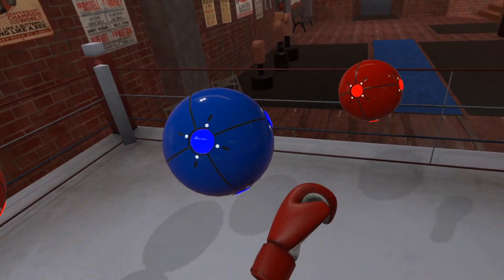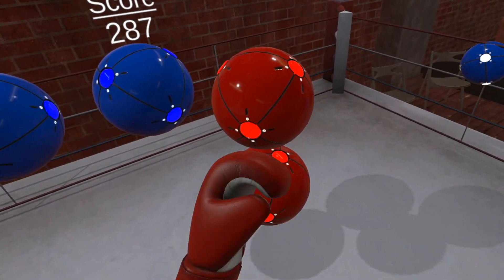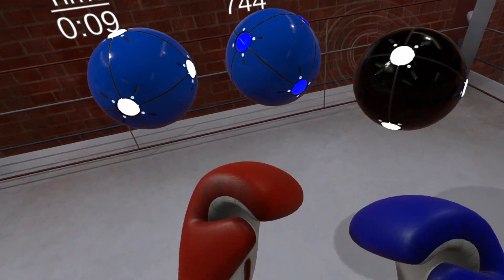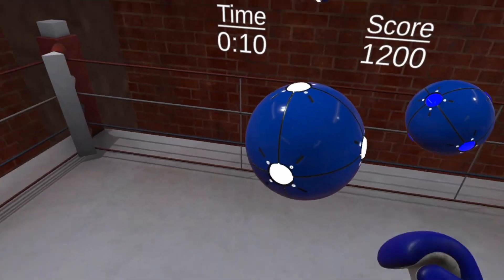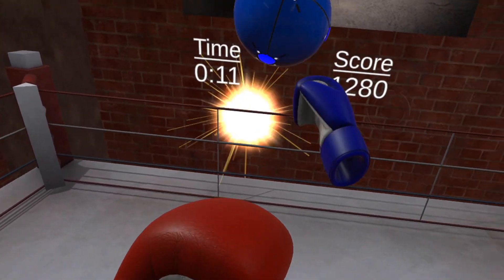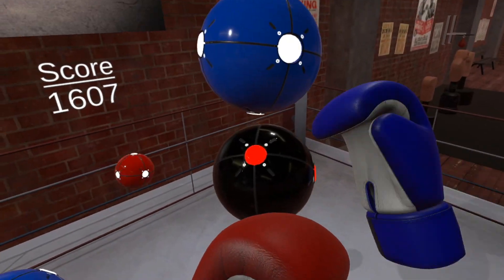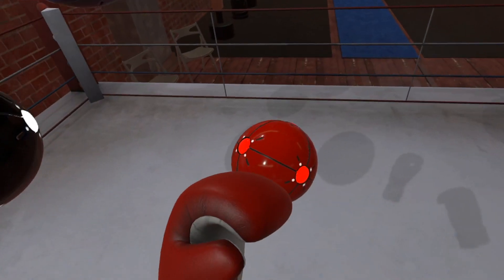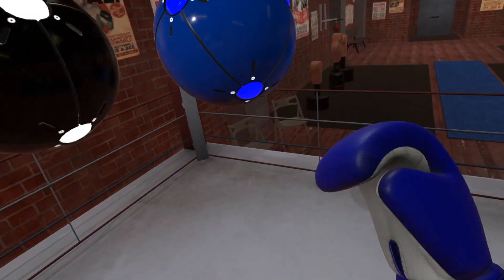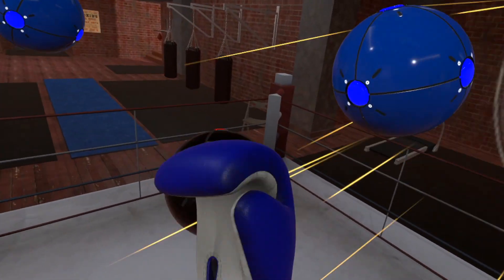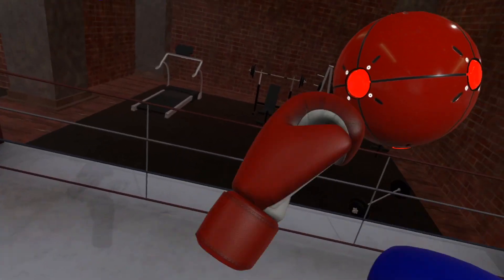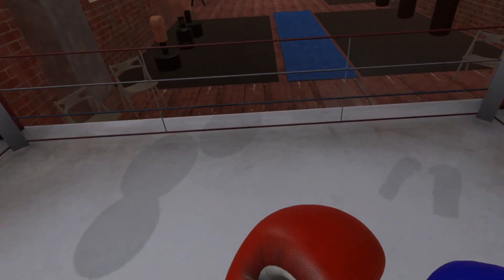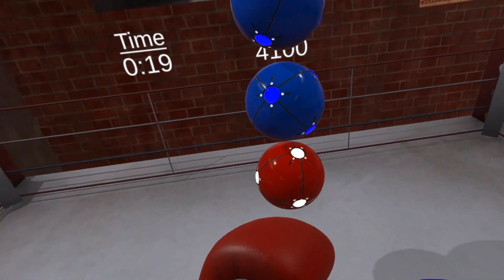The customization parameters in this activity include Spawn Radius and Target Lifespan. The Easy, Medium and Hard settings decrease the amount of time each target is shown.